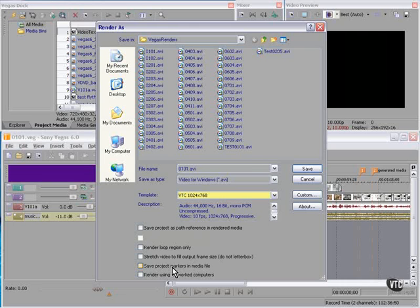We can save project markers in the media file — this is especially useful if we're going to DVD Architect. And we can render using networked computers.